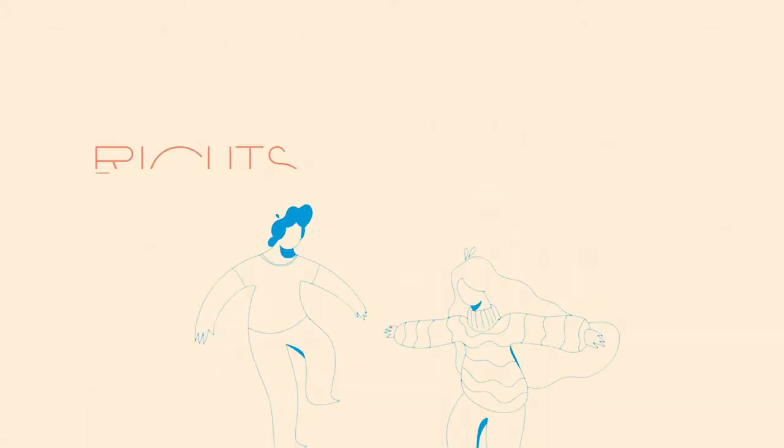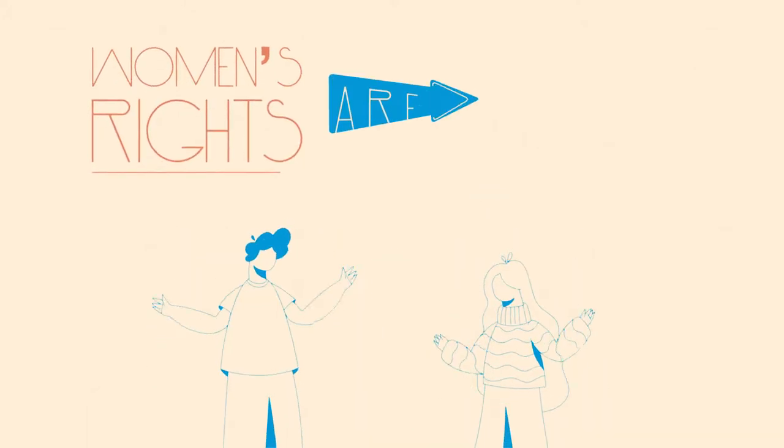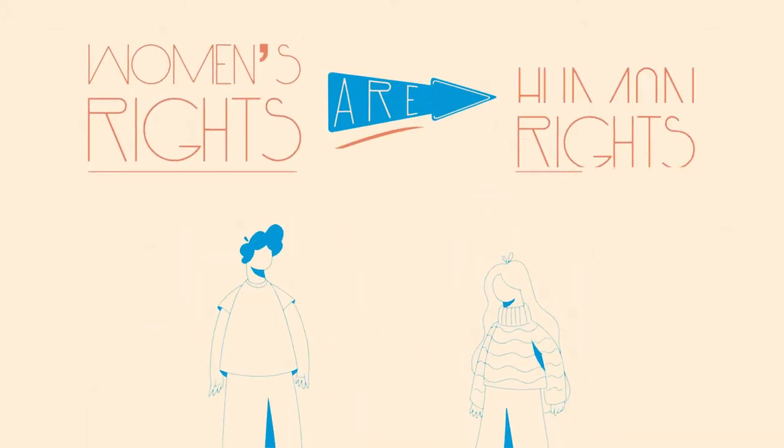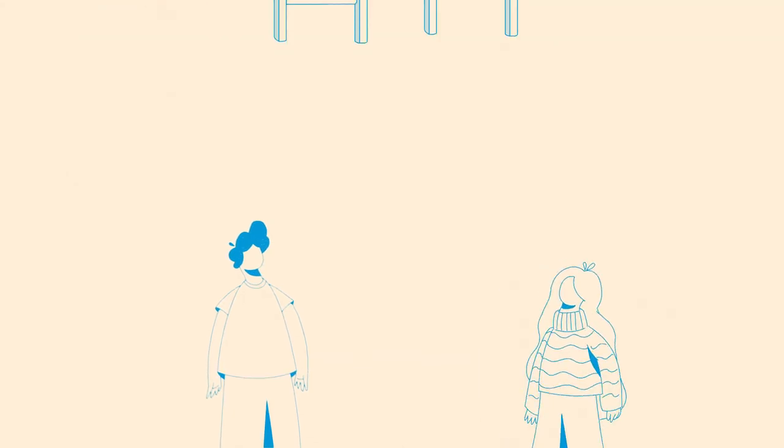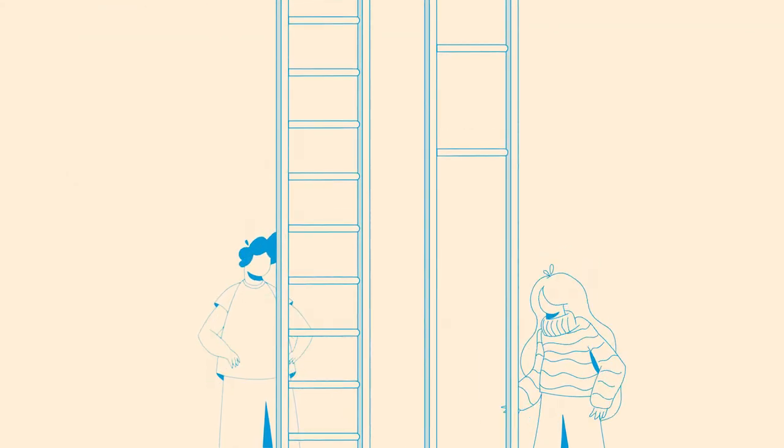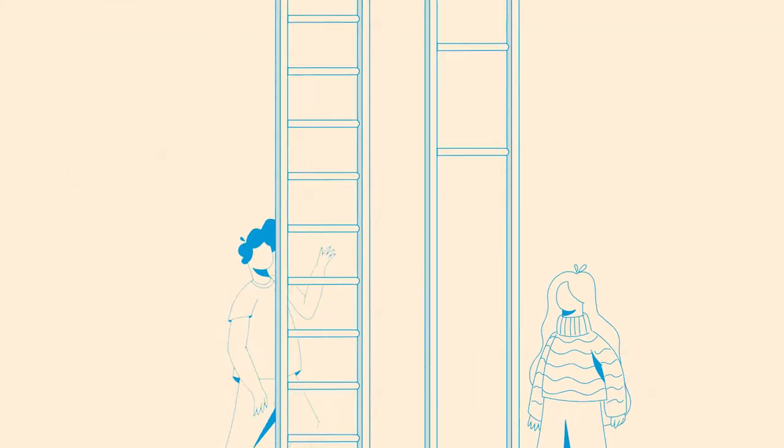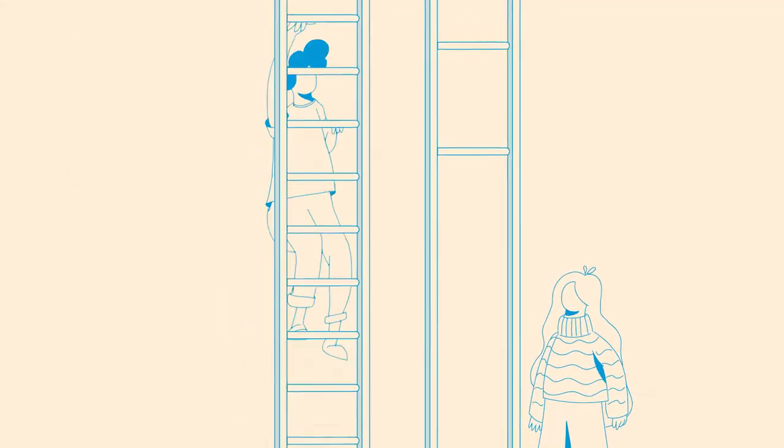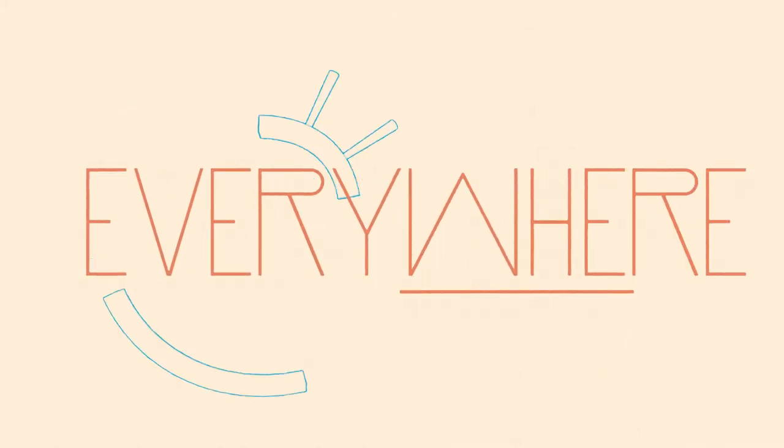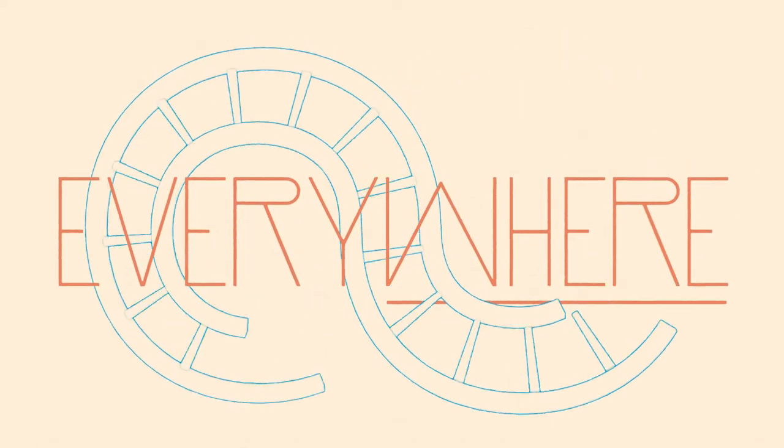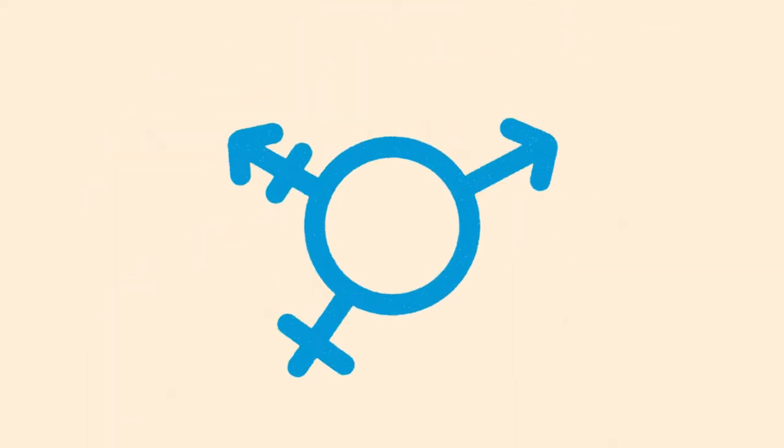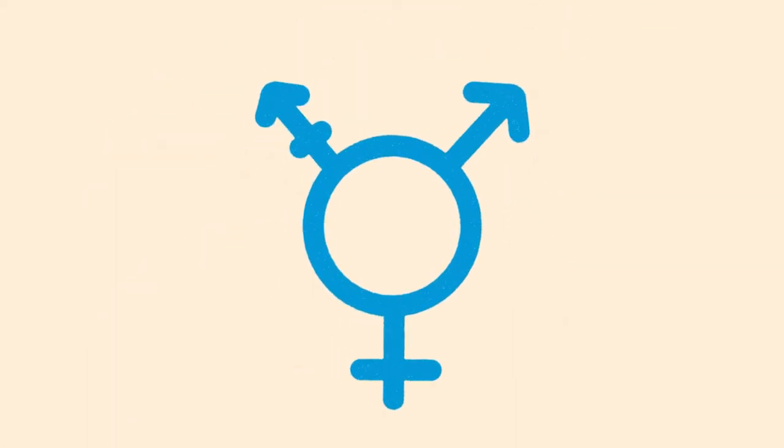Gender equality is not a woman's issue, but a human issue. No matter your gender, age, sexuality or nationality, everyone, everywhere, deserves the same opportunities and power as anyone else.